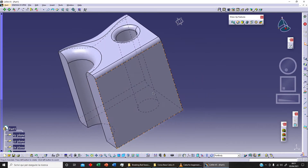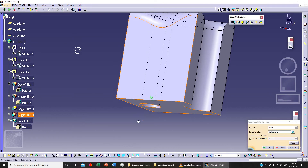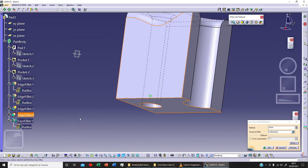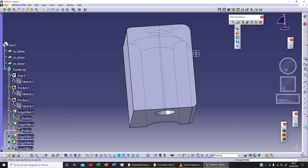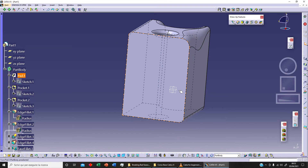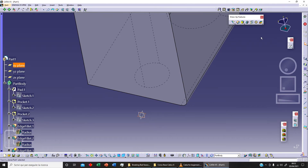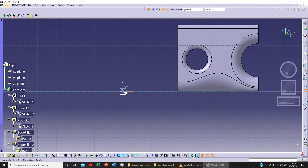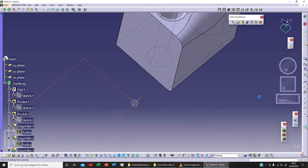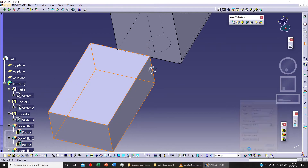To demonstrate the tritangent fillet we need a different body. Let's sketch in the YZ plane as usual and sketch a rectangle. We extrude it with a pad of 20mm with mirror extent and click OK.